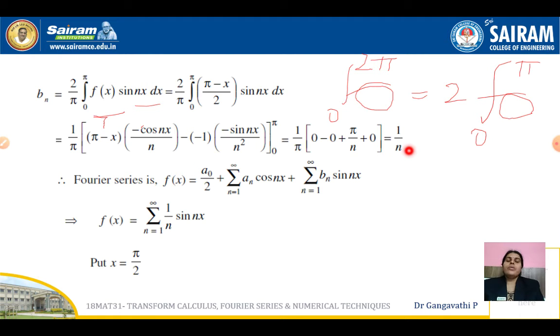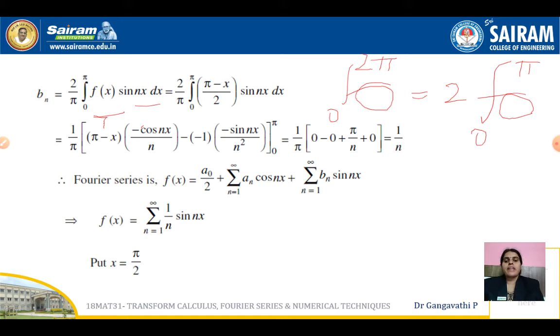Substituting the limits: at the upper limit x = π, (π - π) = 0, so the first term is 0; sin(nπ) = 0 so the second term is also 0. At the lower limit x = 0, we get π·cos(0)/n = π/n, and sin(0) = 0. Therefore b_n = (1/π)·(π/n) = 1/n.